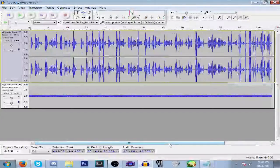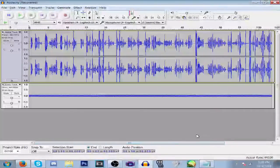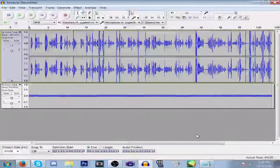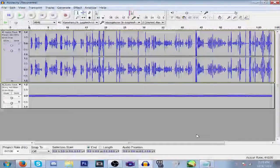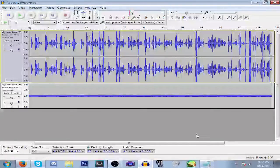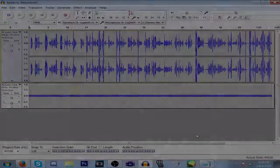Thank you guys so much for watching this episode of Audacity voice effects. I'll see you guys next time.